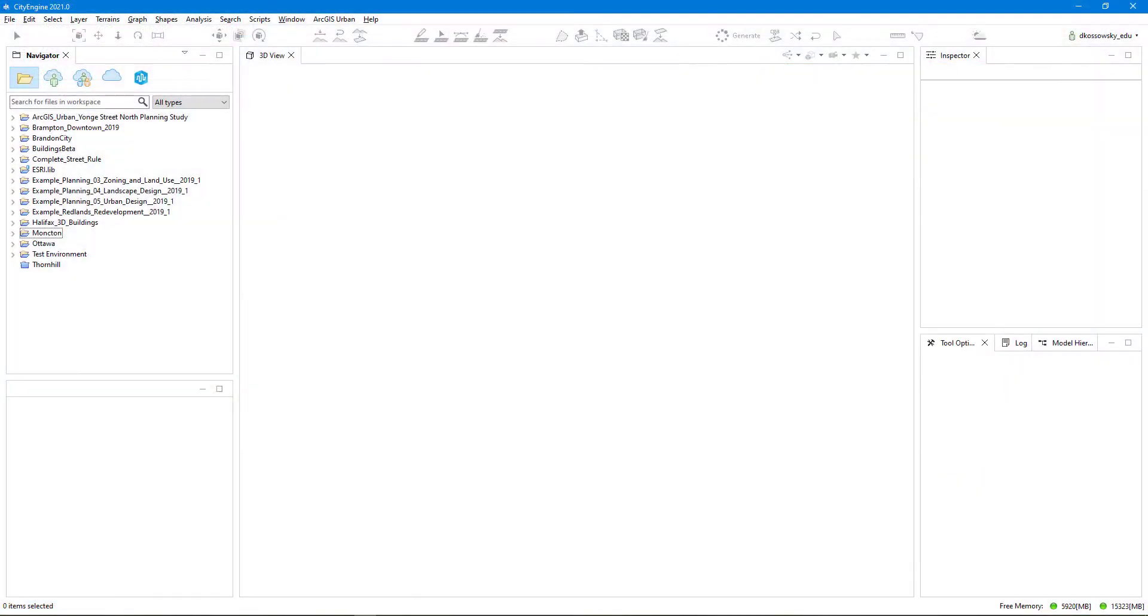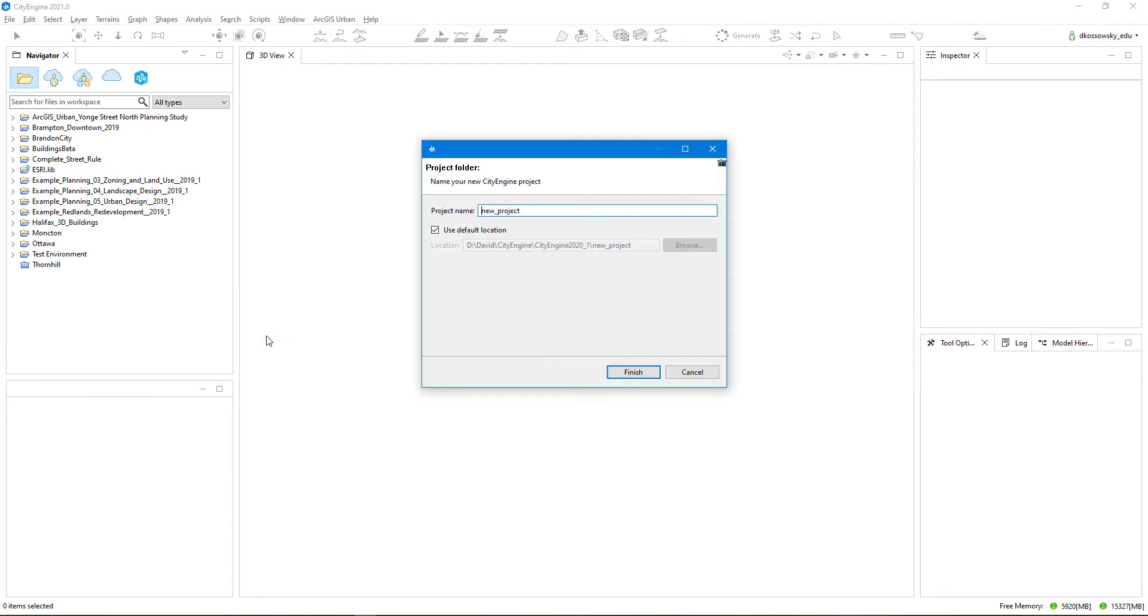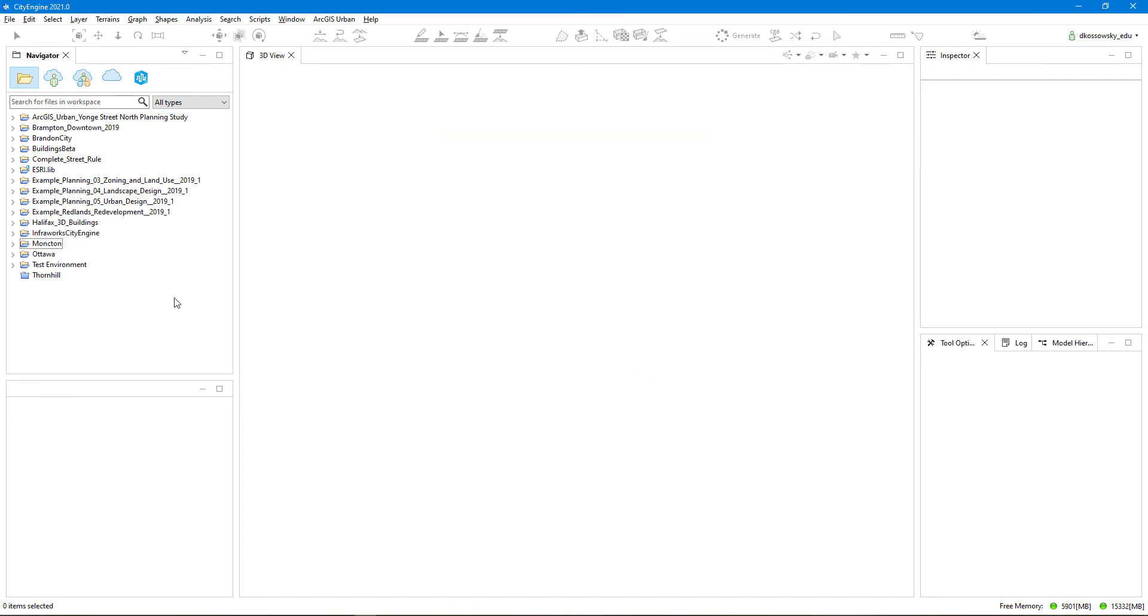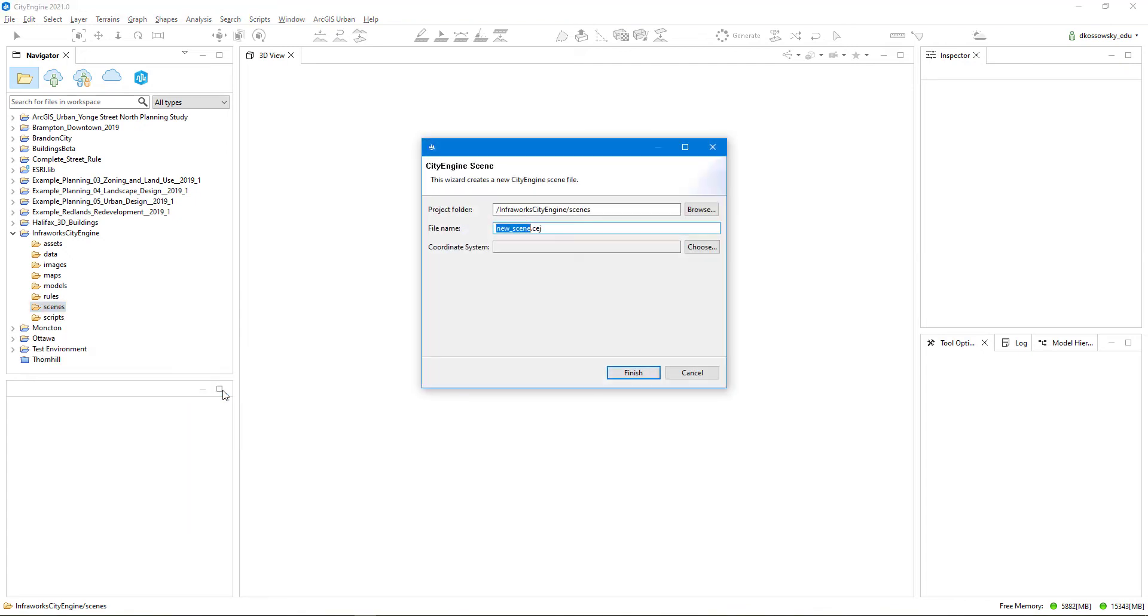I'm going to switch into CityEngine now, and I'll create a new project. I'll call it InfraWorks CityEngine. And then I'll create a new scene. Call it InfraWorks Data. And this is where I'm going to choose the correct coordinate system, which is the same coordinate system that I use to export my data in InfraWorks.